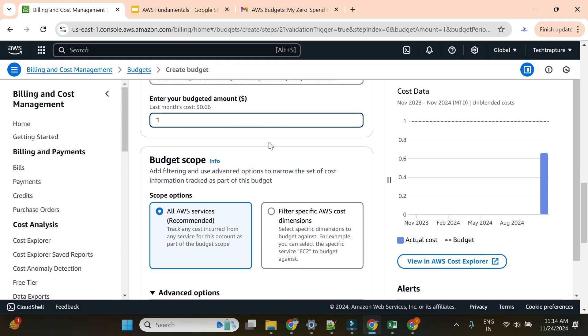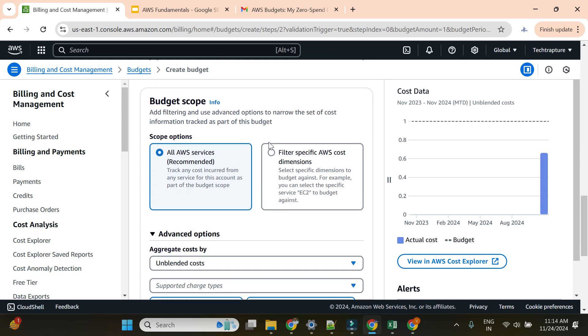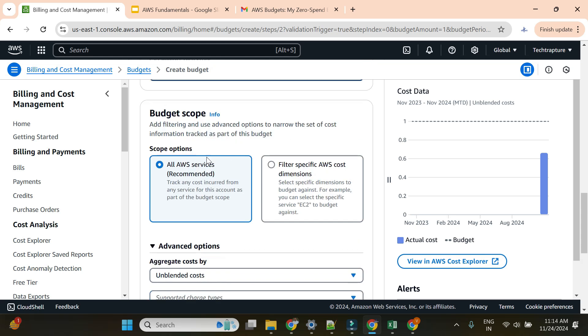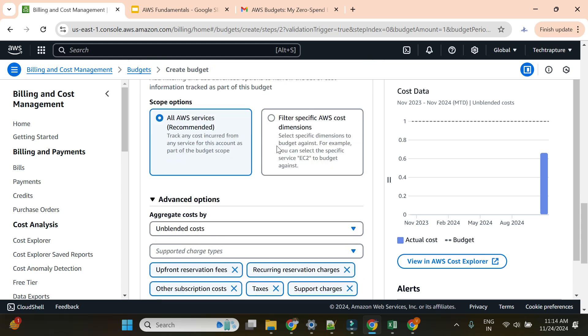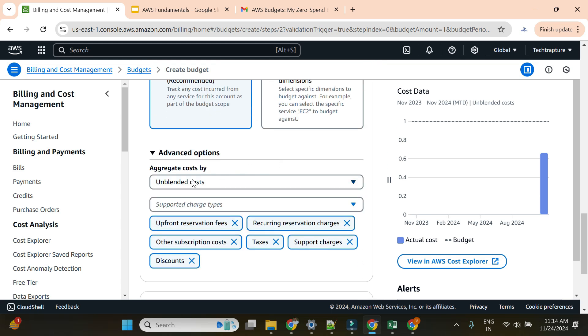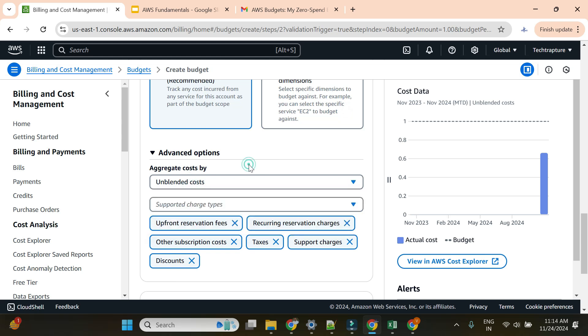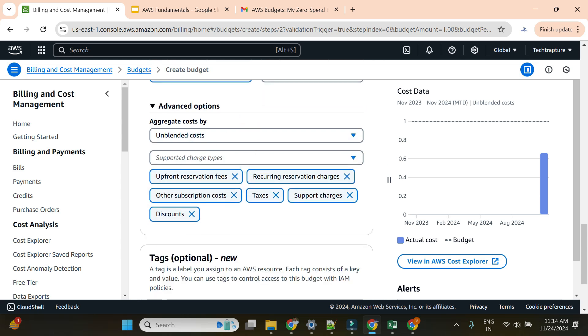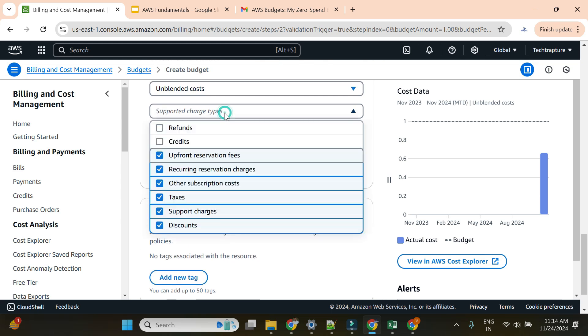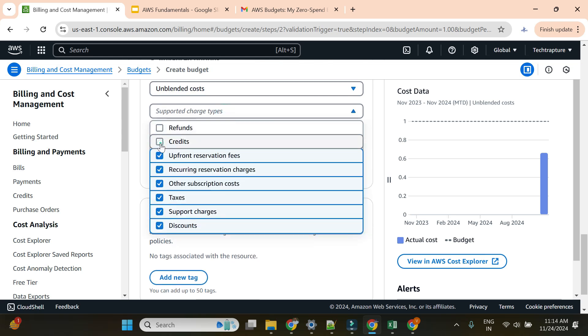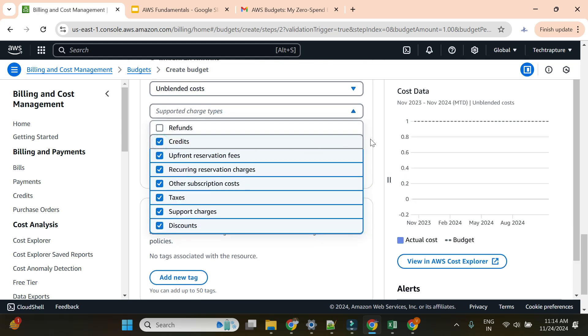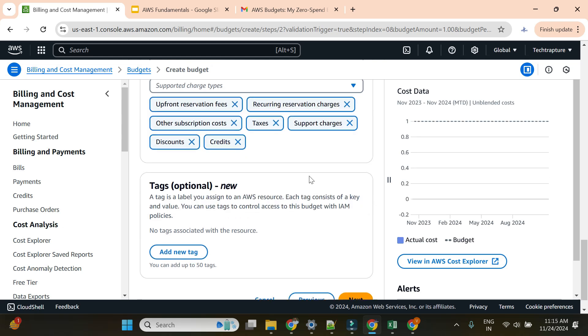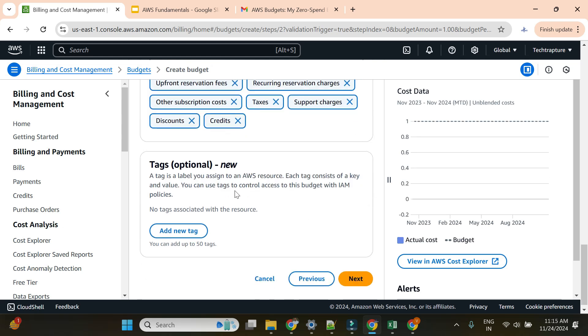For all AWS services, I'll choose aggregated cost as is, so it should consider all the charges. I'll select including credit as well. It should consider credit because I'm having credit, so it won't throw me an alert if I don't select it. Ideally it should not select credit, but I just want to see if it throws an alert, so I'll create it with credit.